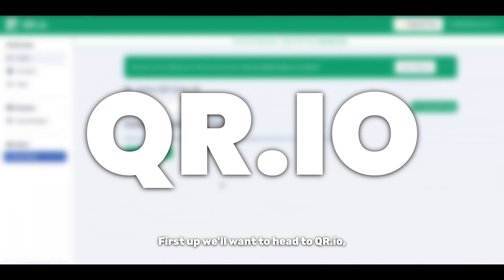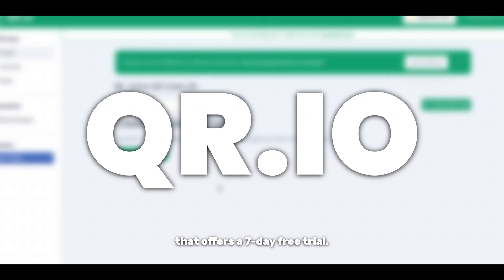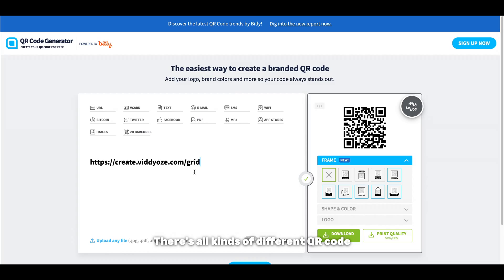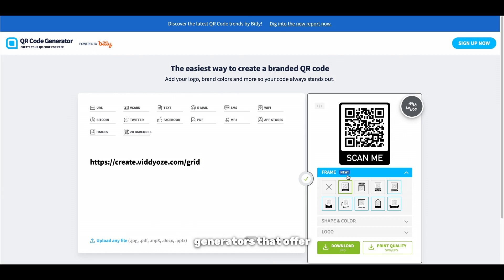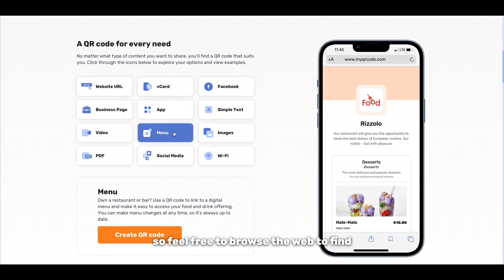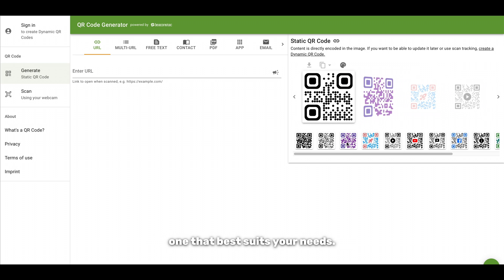First up we'll want to head to qr.io which is a QR code generator that offers a 7 day free trial. All you have to do is set up a free account to get started. There's all kinds of different QR code generators that offer different trials and plans so feel free to browse the web to find one that best suits your needs.